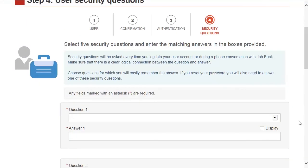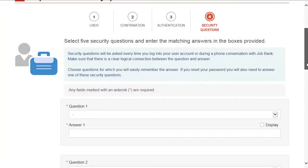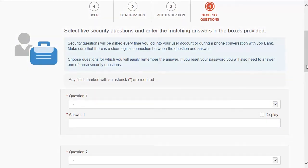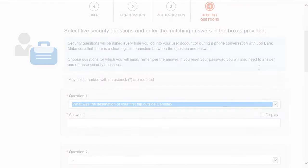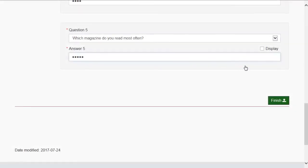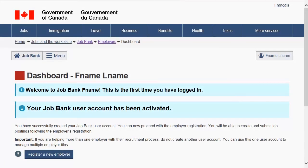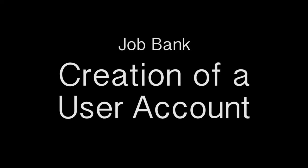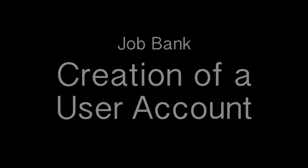Step 4. Select your security questions and answers. You have now successfully created a JobBank user account.